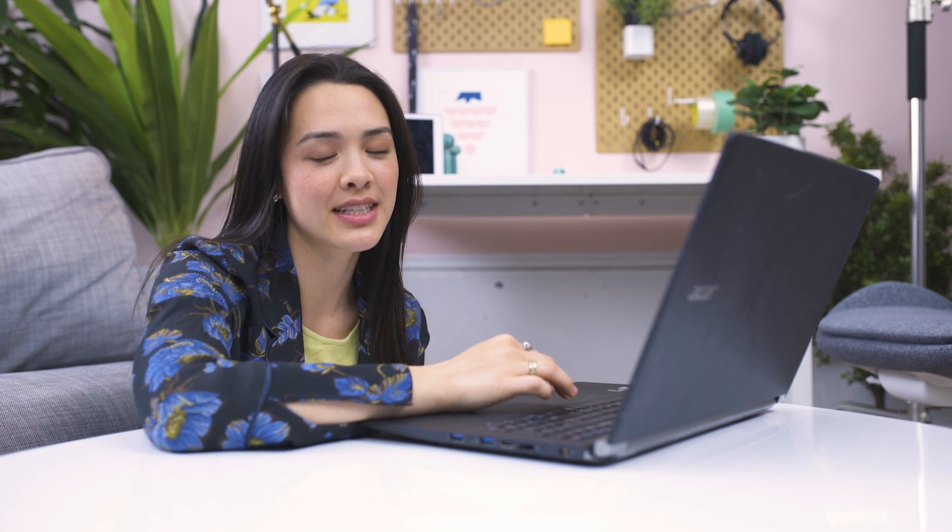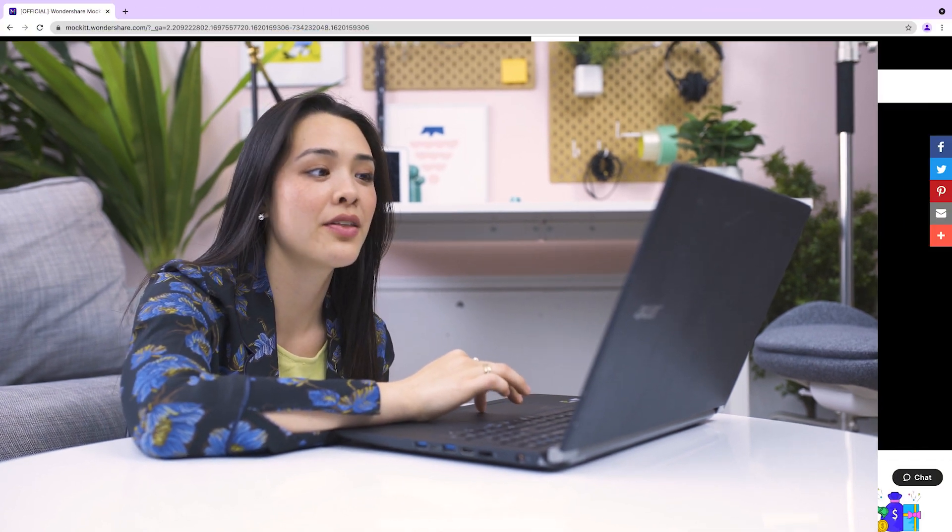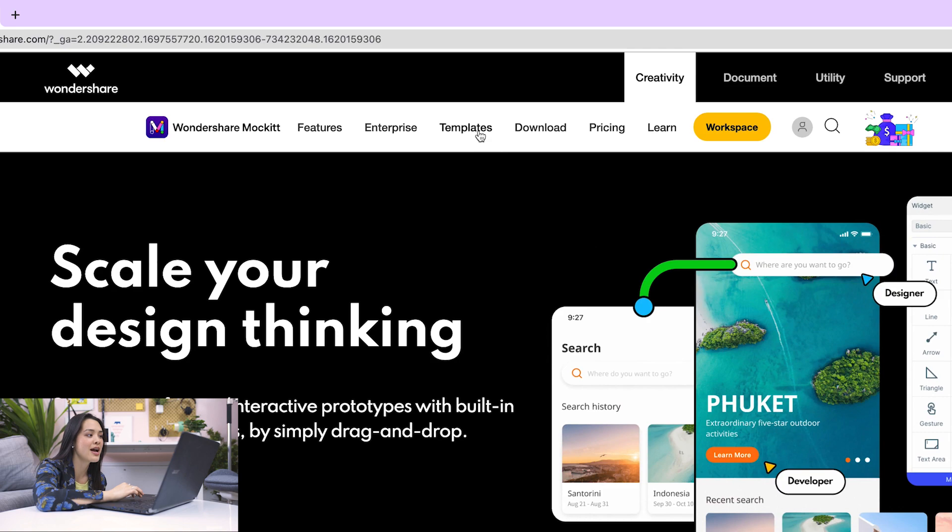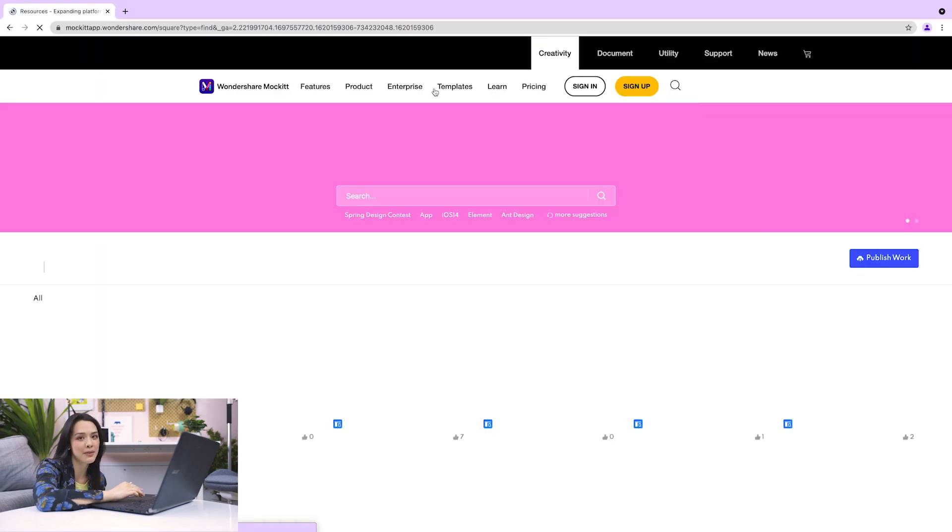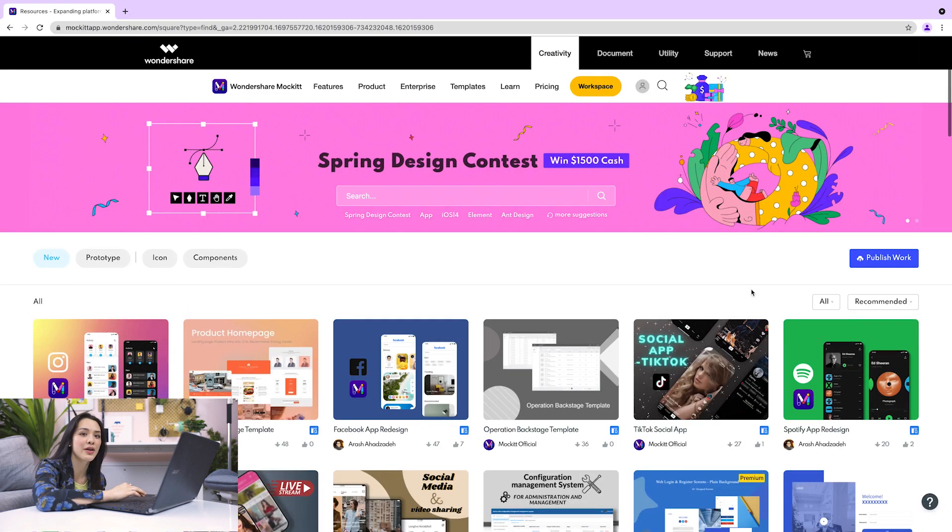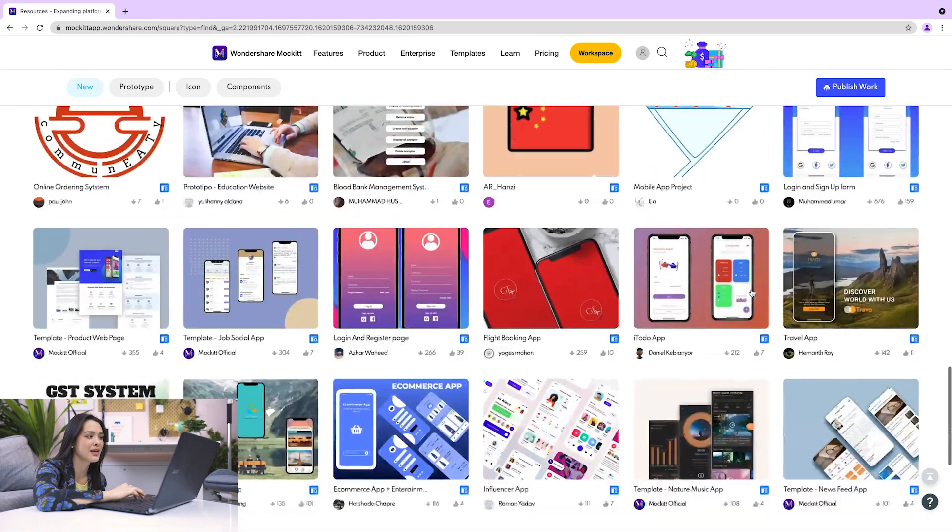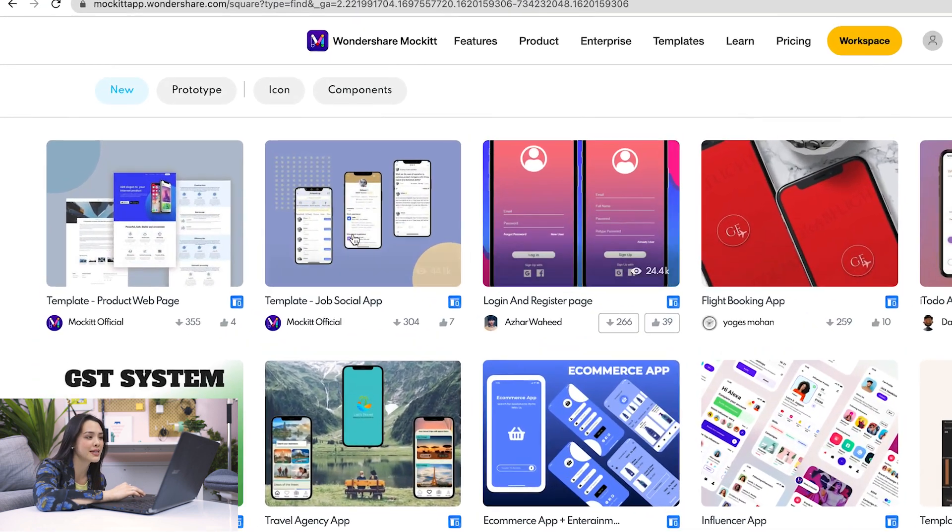First things first, let's go to Mockit's website to browse some templates. There are a ton of templates and design resources here that Mockit community members have created for other people to use. Today, I'm going to use the product webpage template.